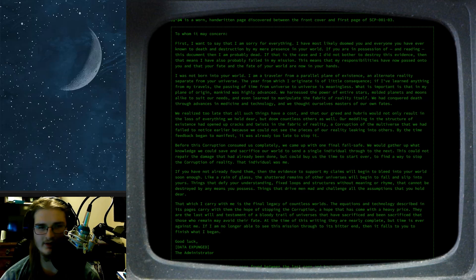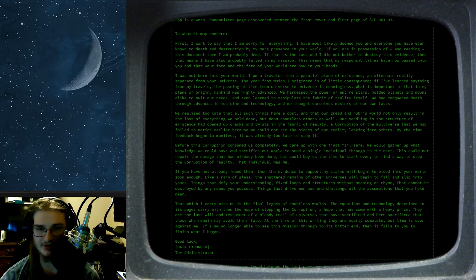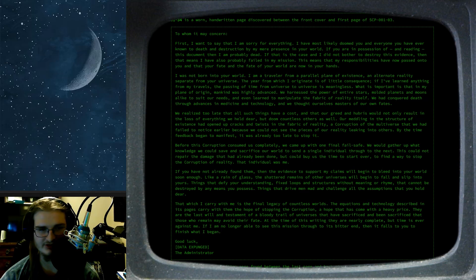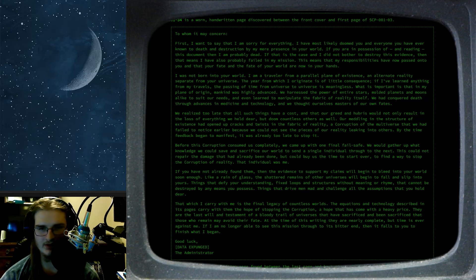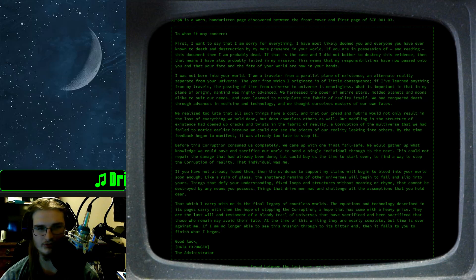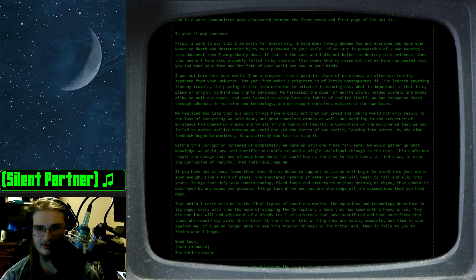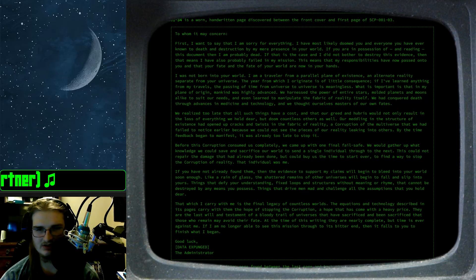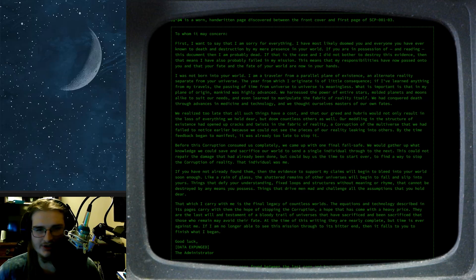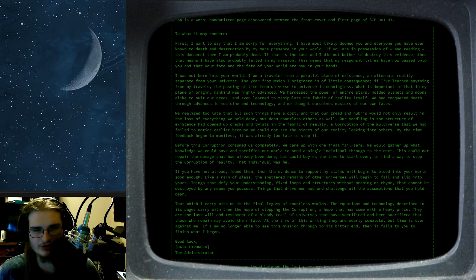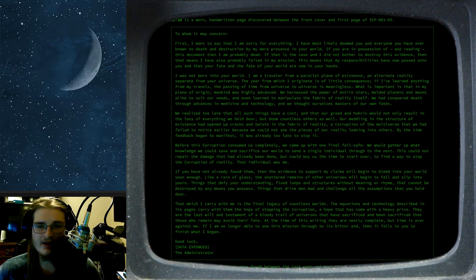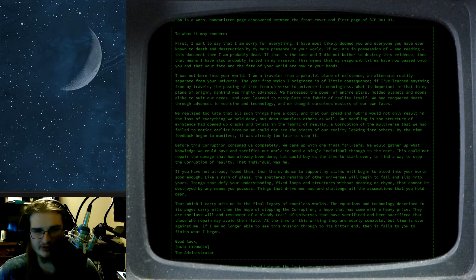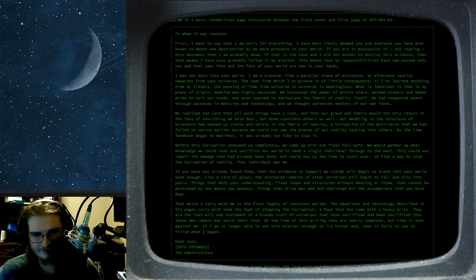We realized too late that all such things have a cost, and that our greed and hubris not only results in the loss of everything we held dear, but doomed countless others as well. Our meddling in the structure of the existence had opened up cracks and twists in the fabric of reality, a corruption of the multiverse that we had failed to notice earlier because we could not see the pieces of our reality leaking into others. By the time feedback began to manifest, it was already too late to stop it. Before this corruption consumed us completely, we came up with one final failsafe. We would gather up what knowledge we could save and sacrifice our world to send a single individual through to the next. This could not repair the damage that had already been done, but could buy us time to start over, to find a way to stop the corruption of reality. That individual was me.